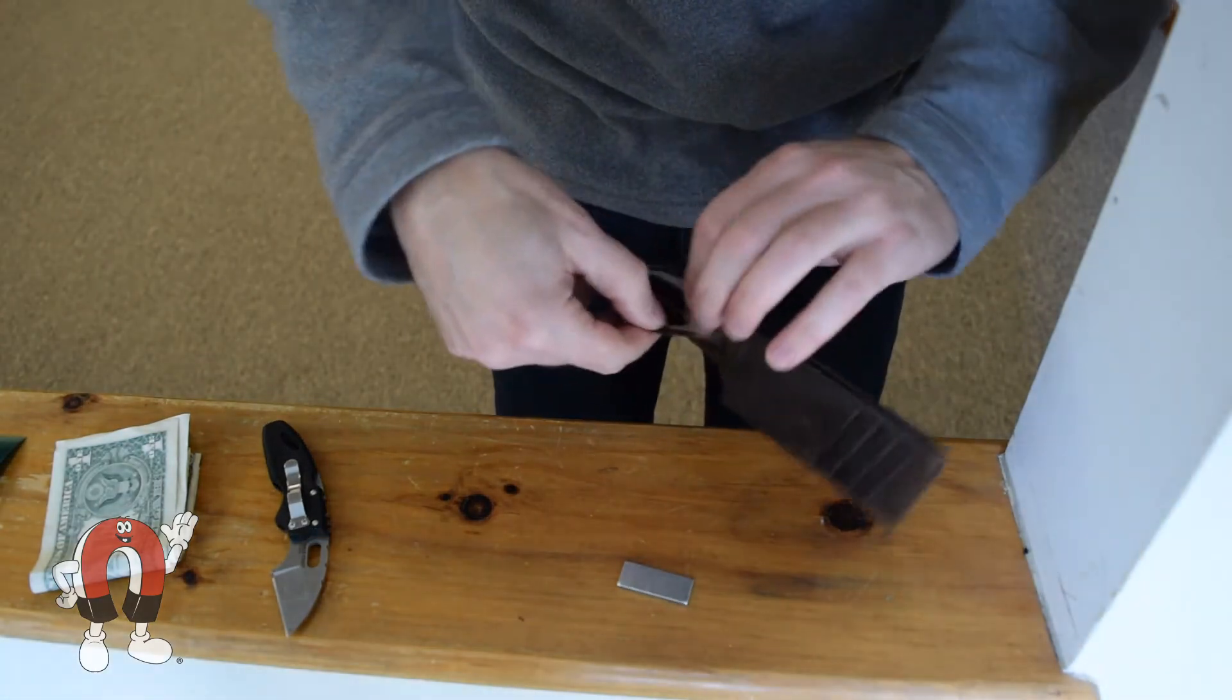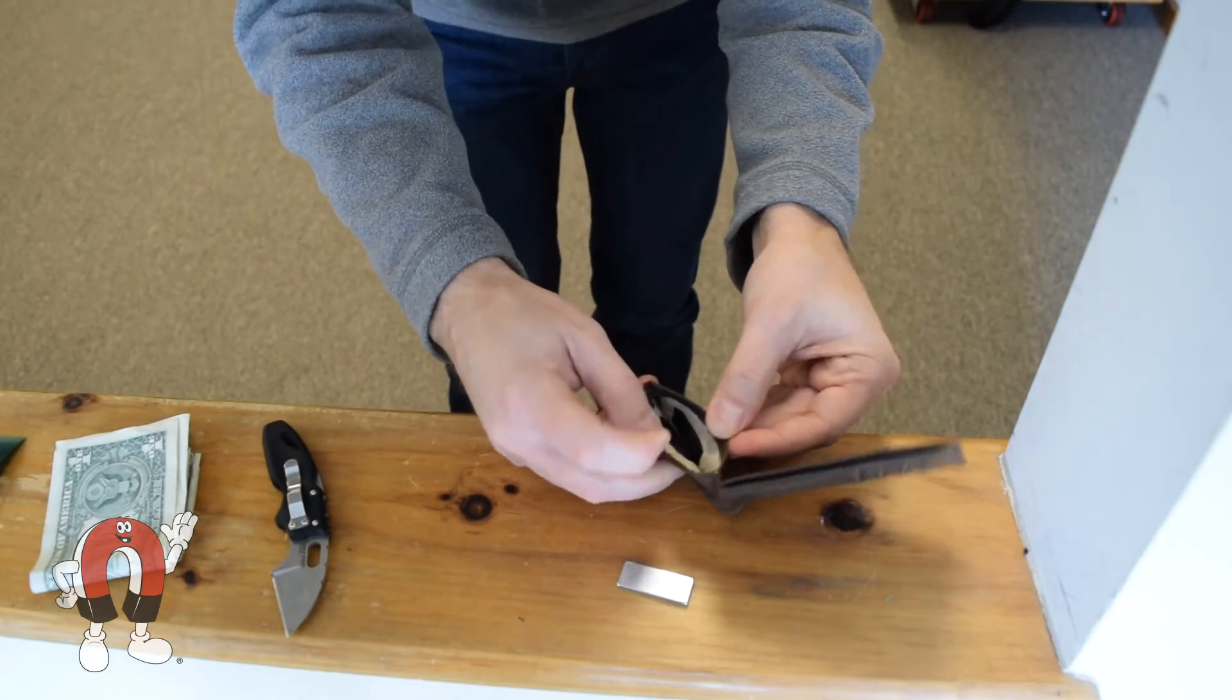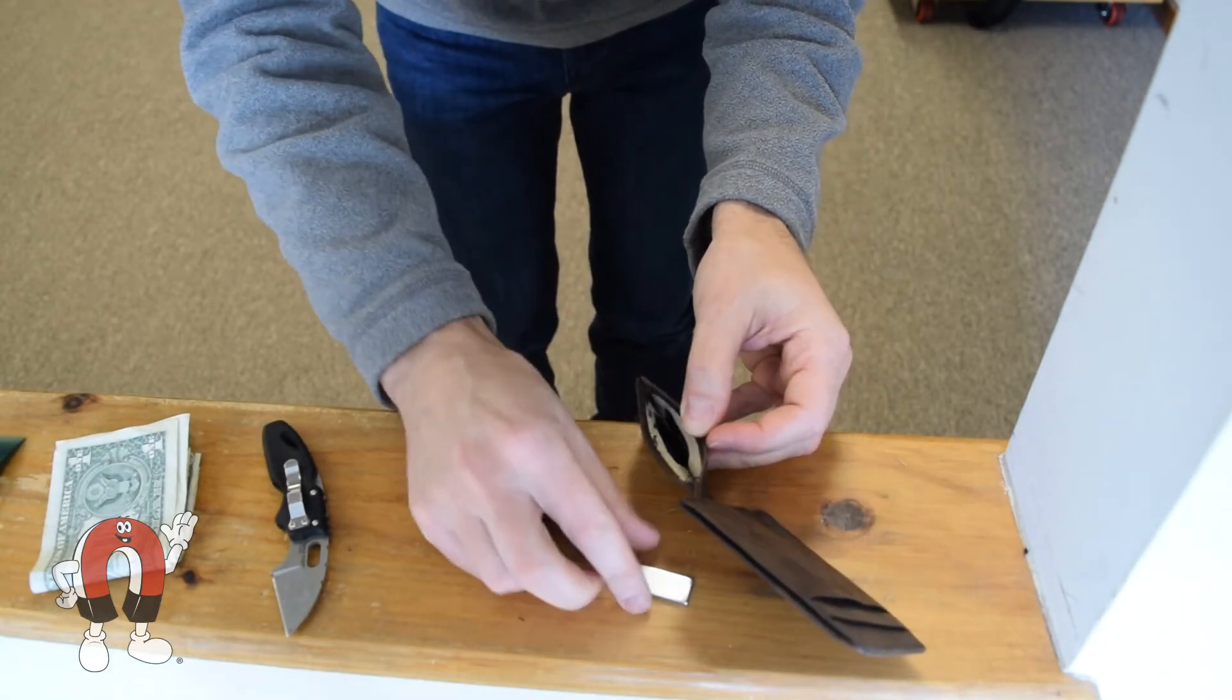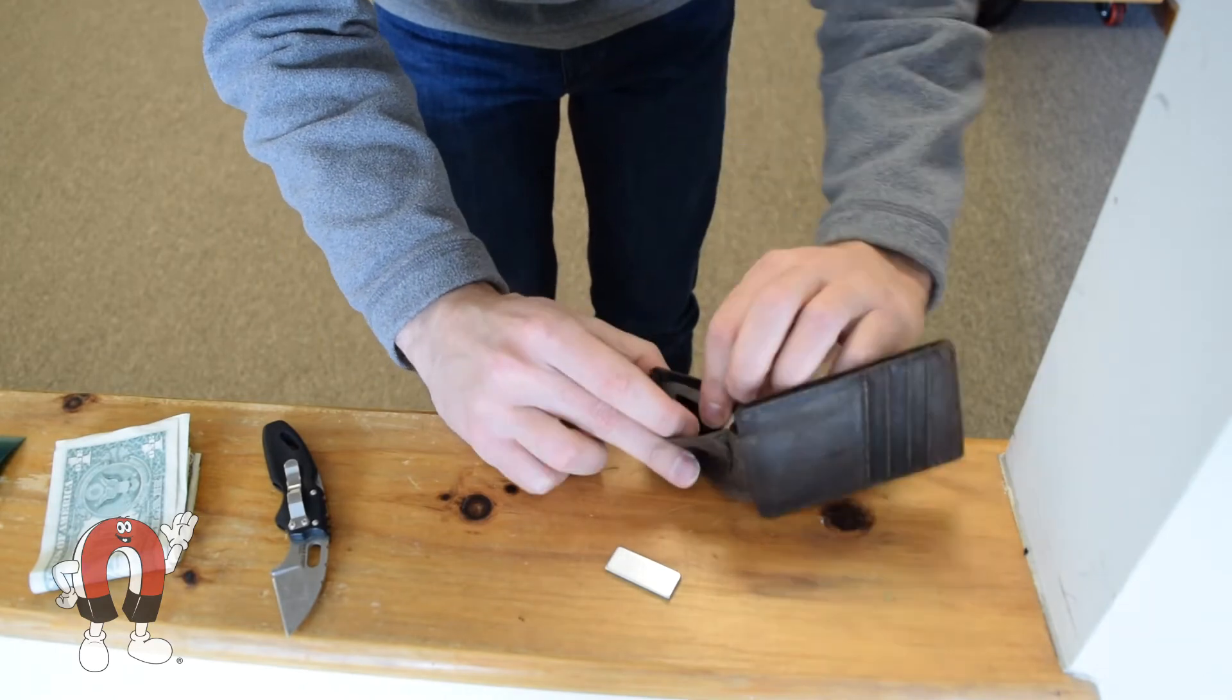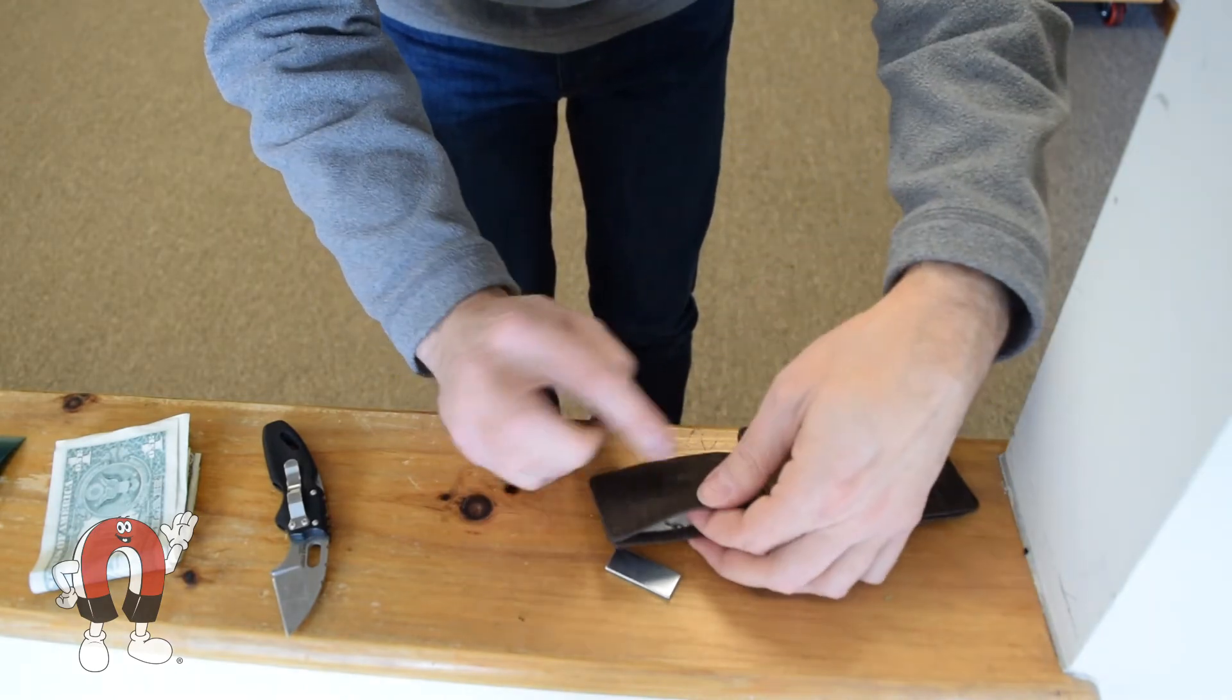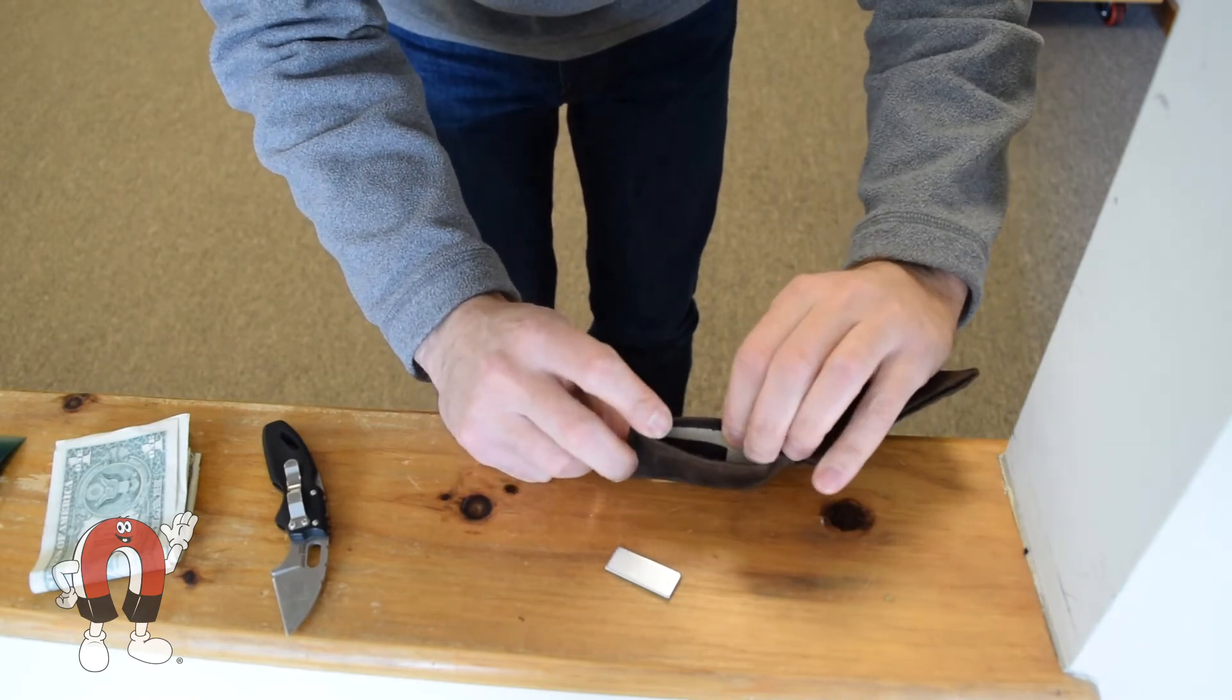But look at that. The leather is thinnest right above the magnet, getting the magnet as close as possible to the money and to the other magnet. Smart. Definitely thinned out where it touches. So that it's thinnest here and thicker there.